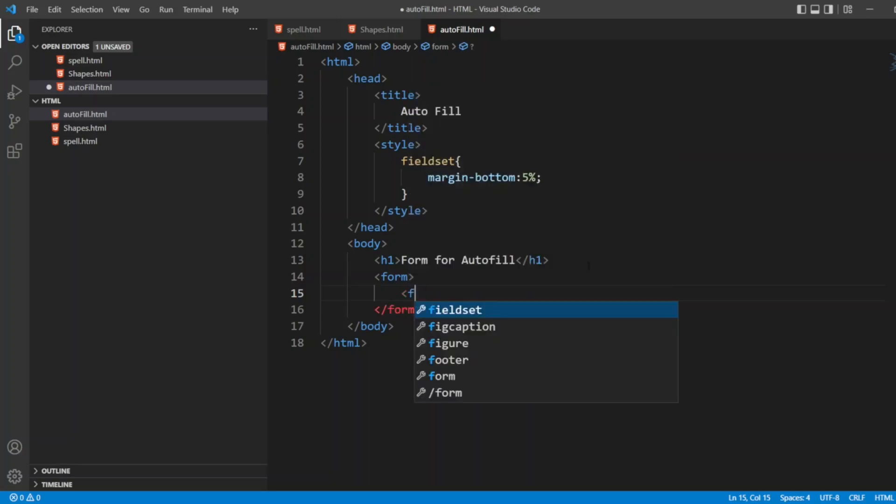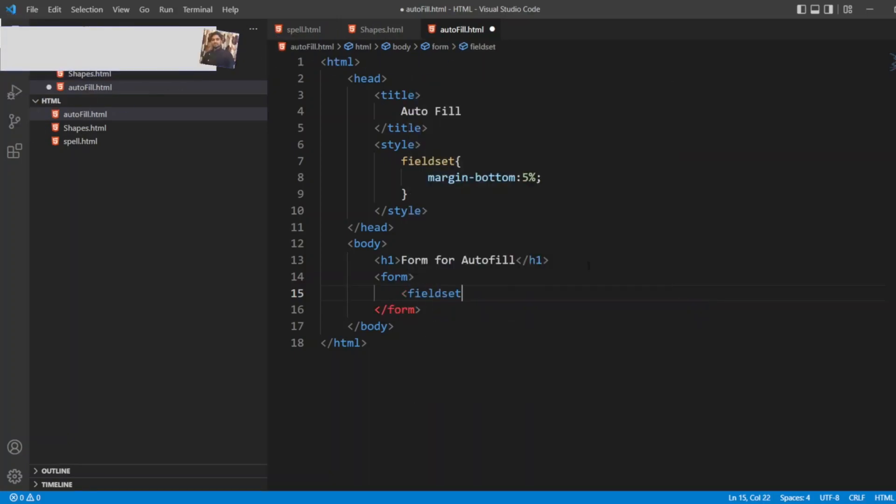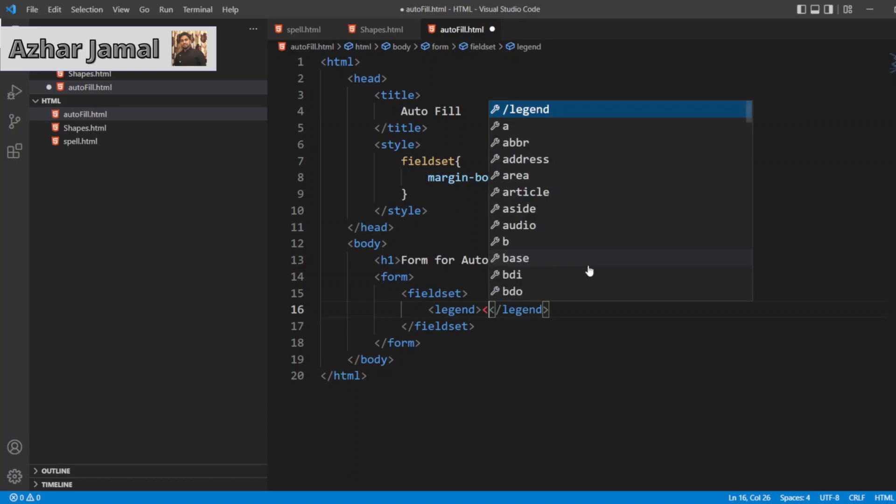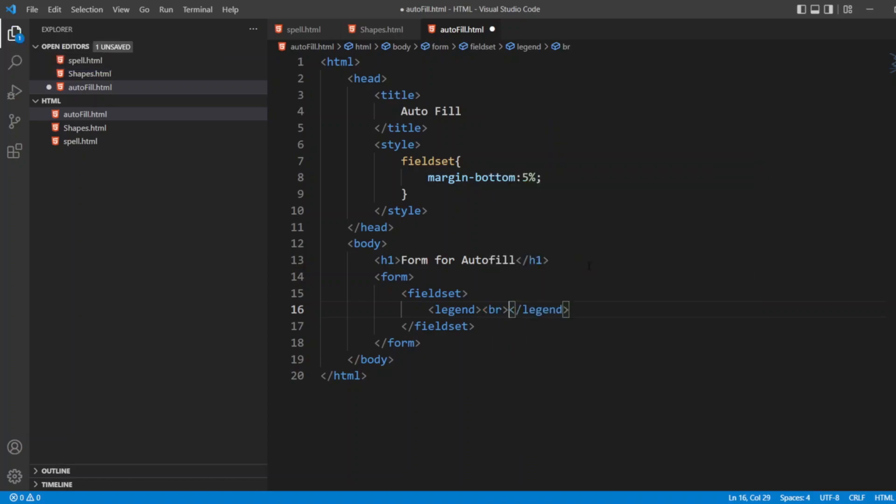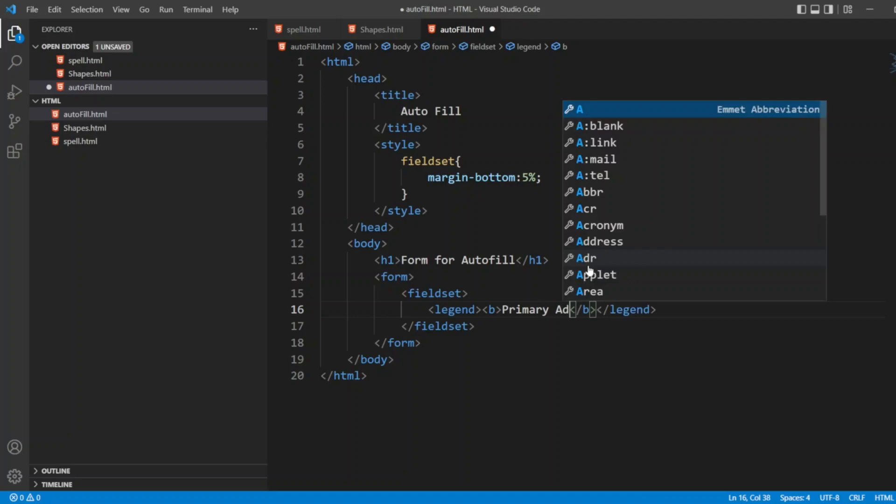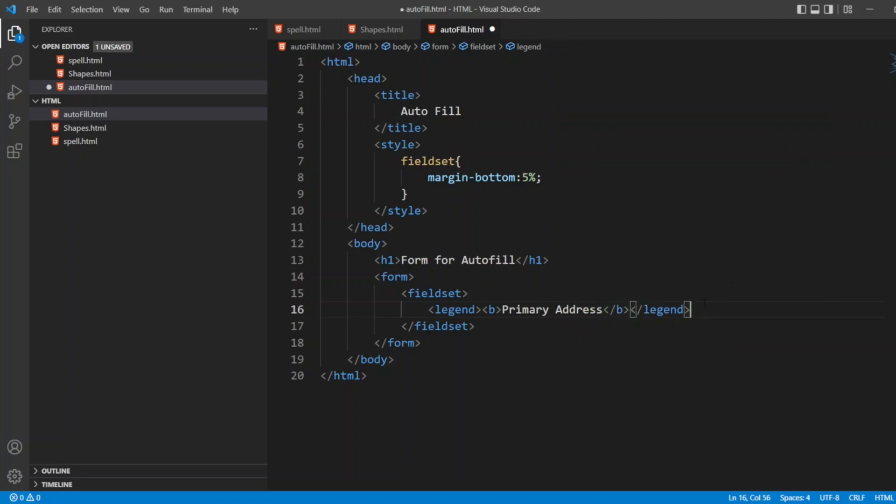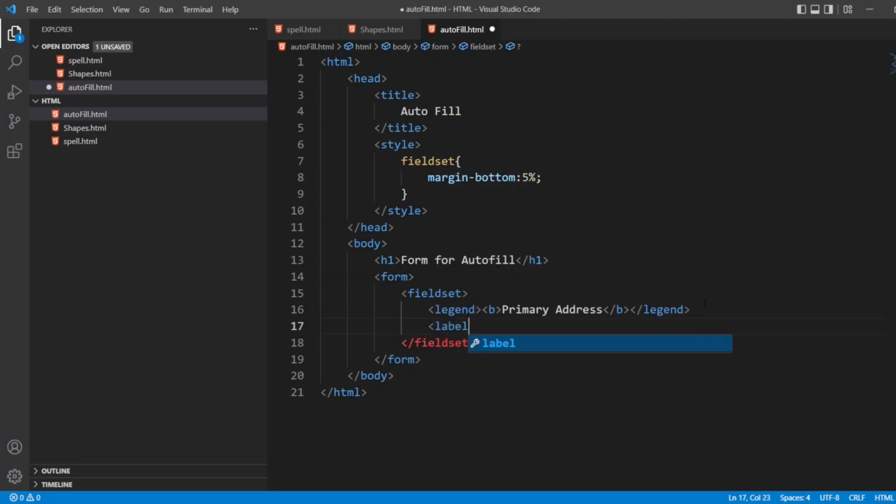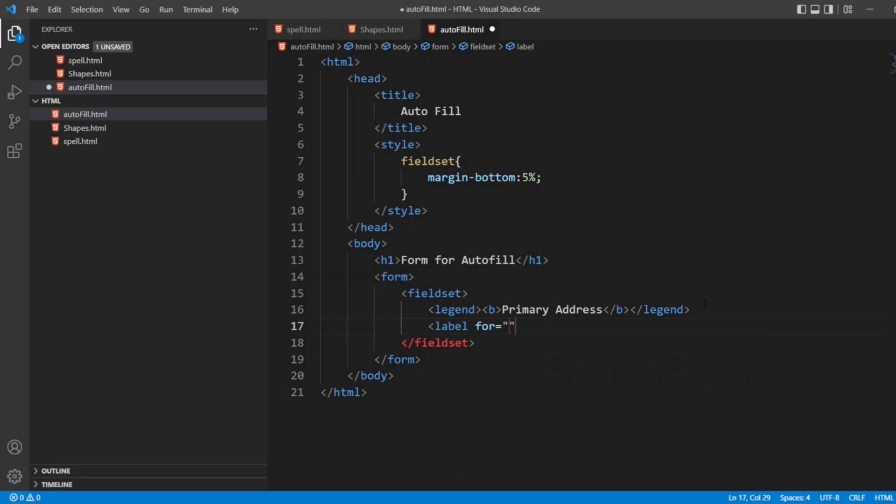Inside the form, we have to write the fieldset. Now inside the fieldset, I'll write legend. Inside the legend, I'll give b tag. I'll write Primary Address. Now I'll close the legend. I'll give label here for Primary Address. This will be my Primary Address. Label is also over.